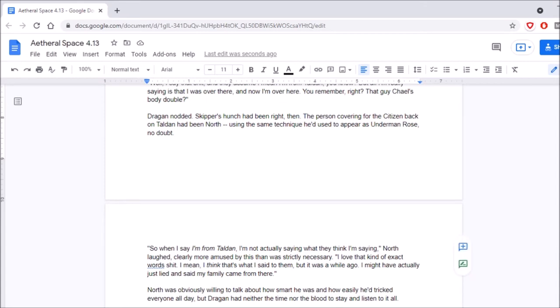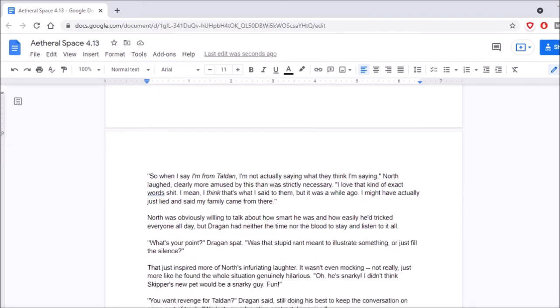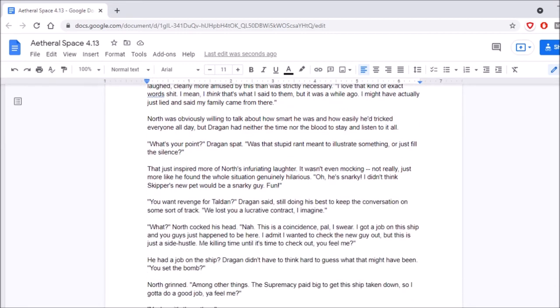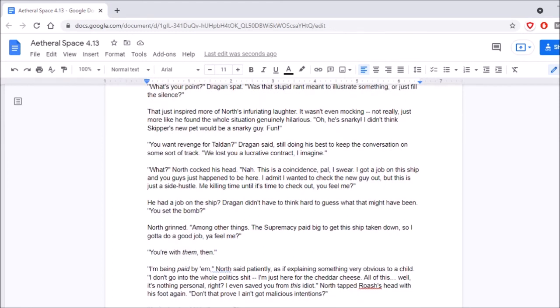Skipper's hunch had been right then. The person covering for the citizen back on Talden had been North, using the same technique he'd used to appear as Enderman Rose, no doubt. So when I say I'm from Talden, I'm not actually saying what they think I'm saying. North laughed, clearly more amused by this than was strictly necessary. I love that kind of exact word shit. I mean, I think that's what I said to them, but it was a while ago. I might have actually just lied and said my family came from there. North was obviously willing to talk about how smart he was and how easily he'd tricked everyone all day, but Dragan had neither the time nor the blood to stay and listen to it all. What's your point? Dragan spat. Was that stupid rant meant to illustrate something or just fill the silence? That just inspired more of North's infuriating laughter. It wasn't even mocking, not really. Just more like he found the whole situation genuinely hilarious.